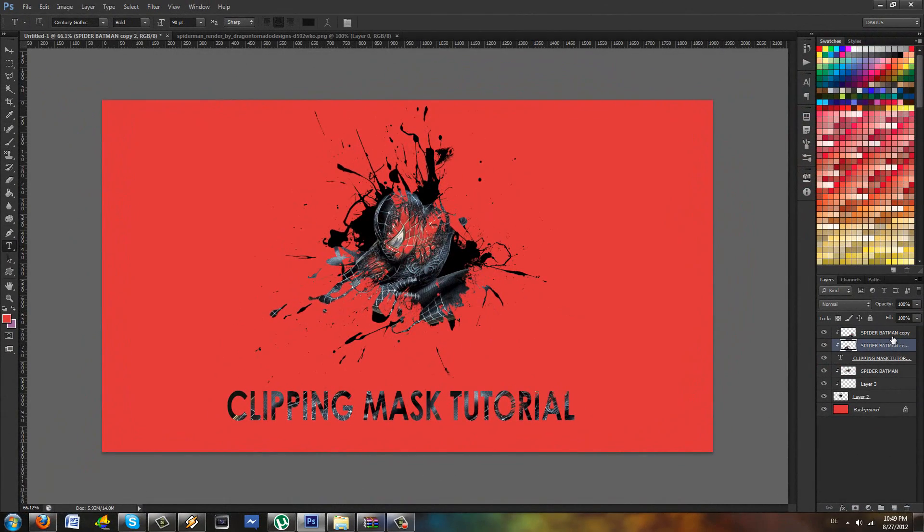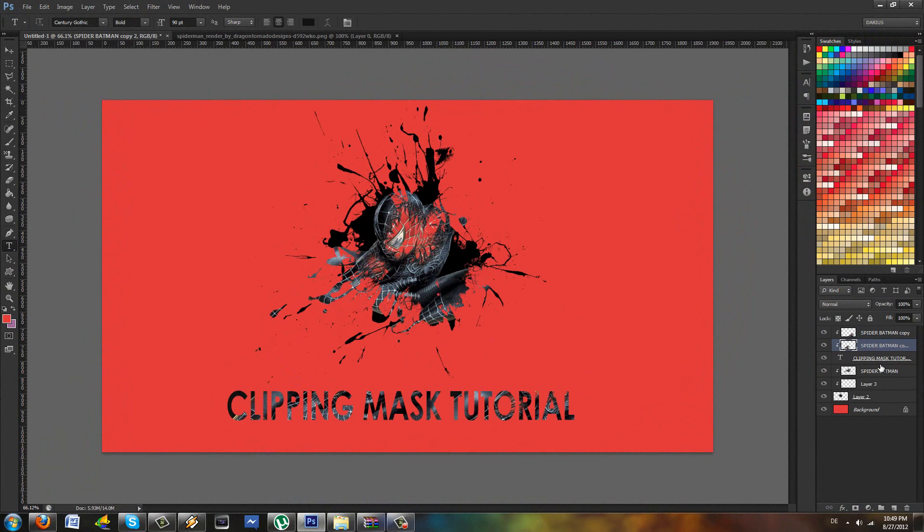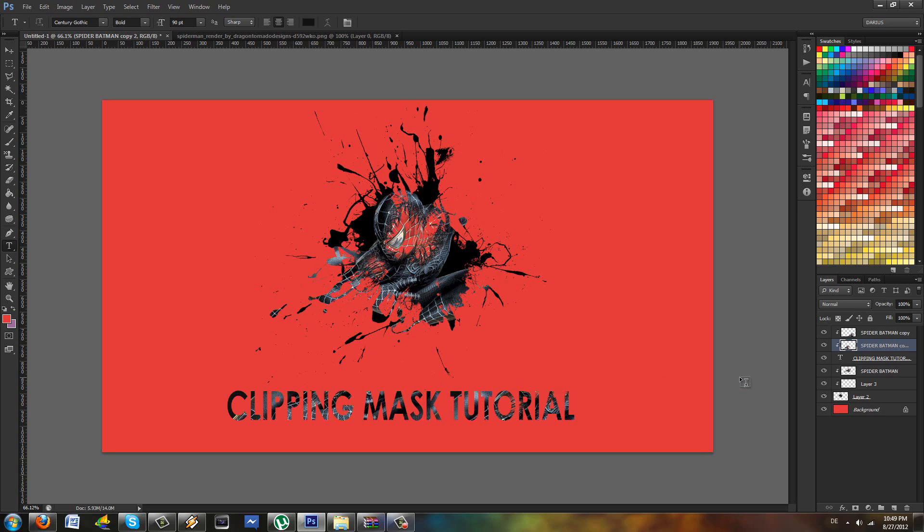Oh and by the way, it actually works on text too. So imagine you have some big text and for each letter you want to have an anime character. You just clip every anime character to the text and assign it to different letters. How cool would that be? As you can see here, I have two Spider-Mans clipped to my text here.